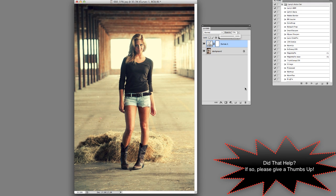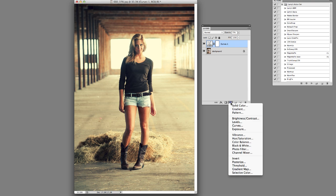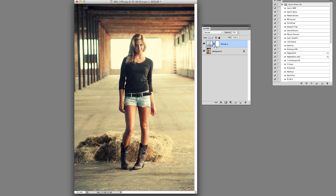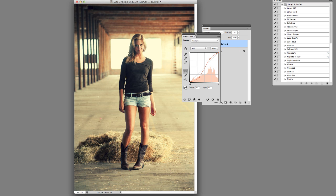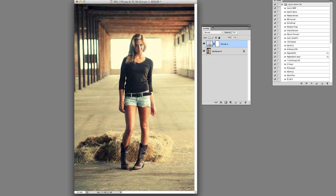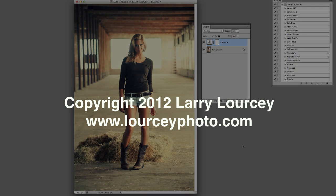So give that a try. And again we're going to start right in here by choosing curves, which will bring up this. And then just go through your three colors right there and make those adjustments. I hope that helps. If you have any questions be sure to let me know and check back for more tutorials. Thanks a bunch. Bye bye.